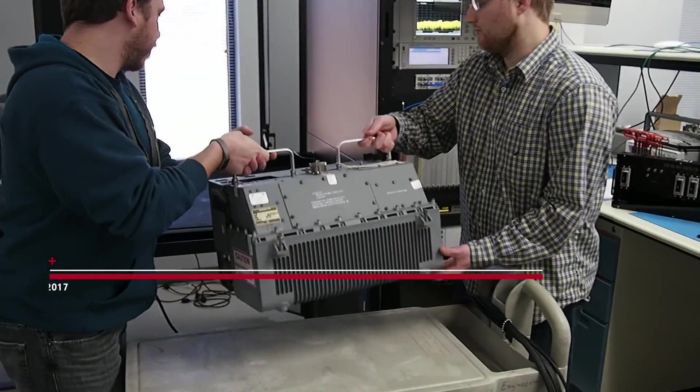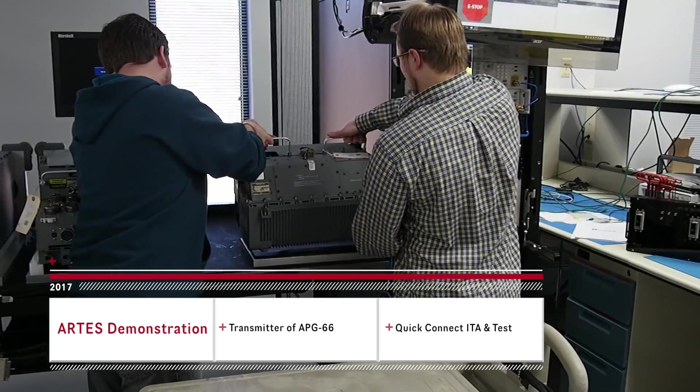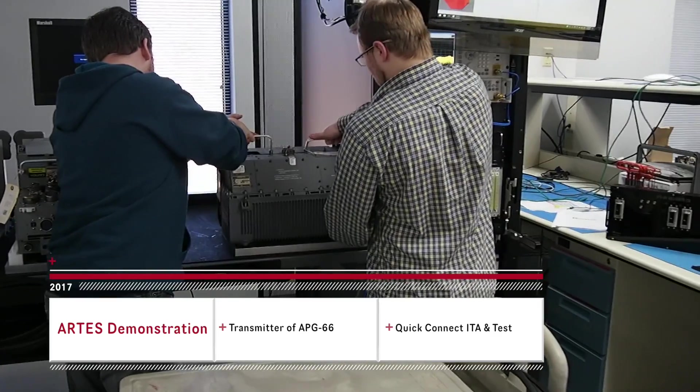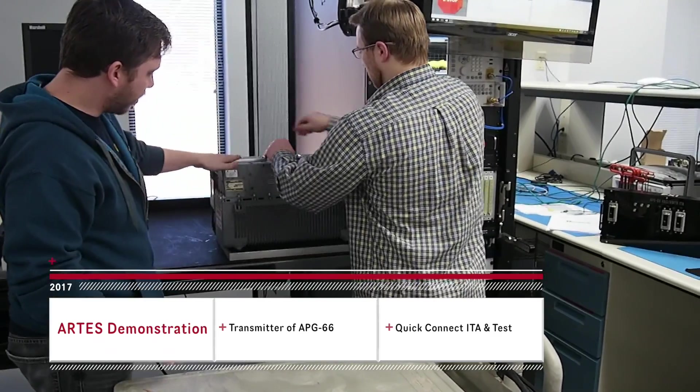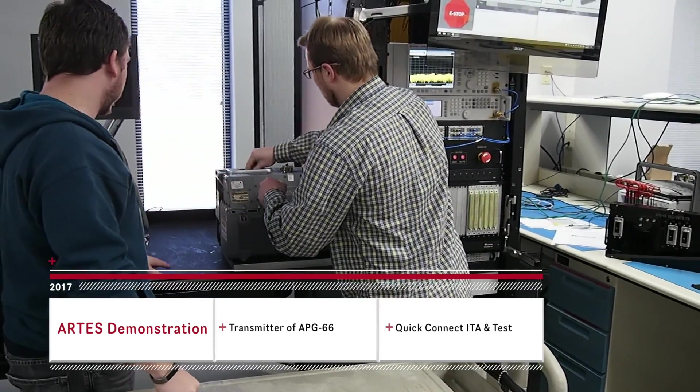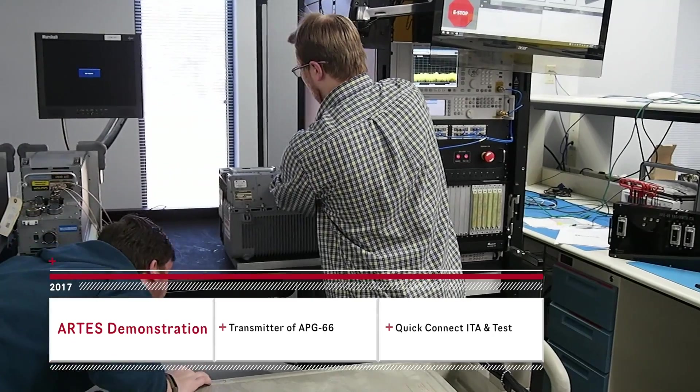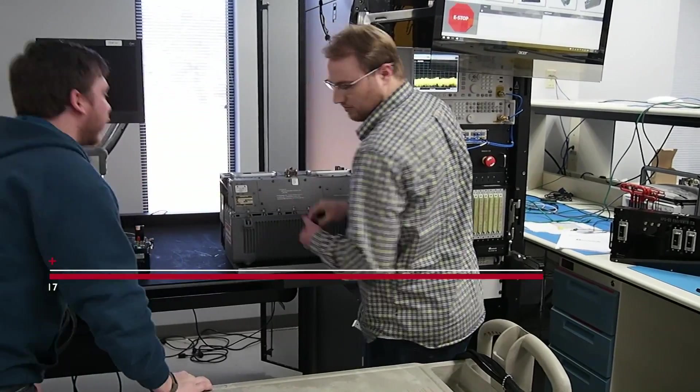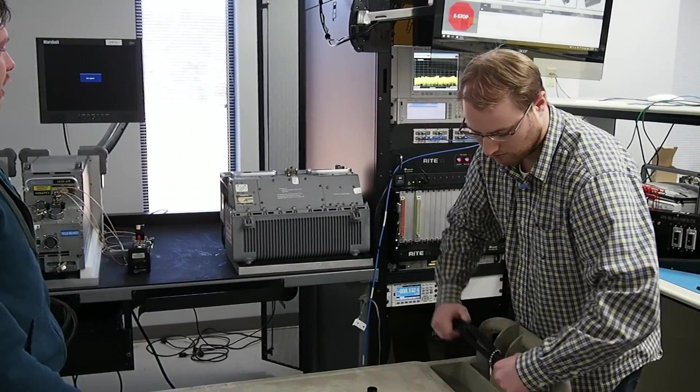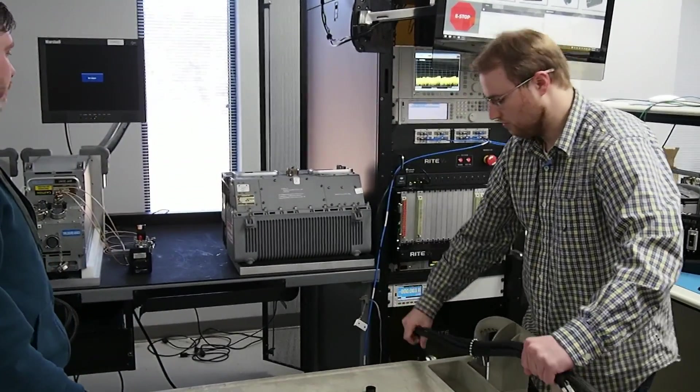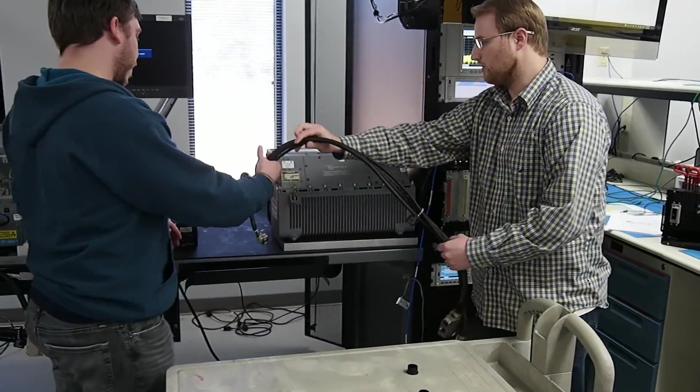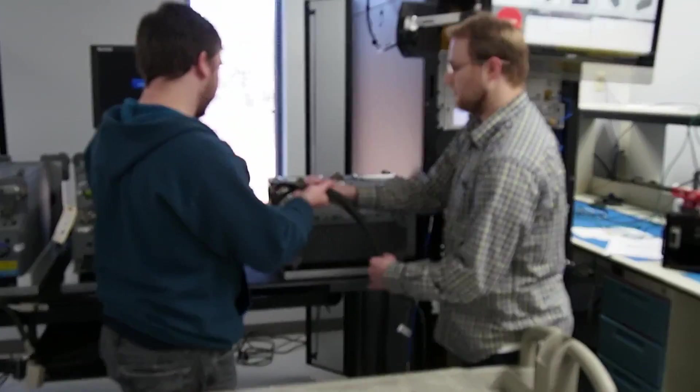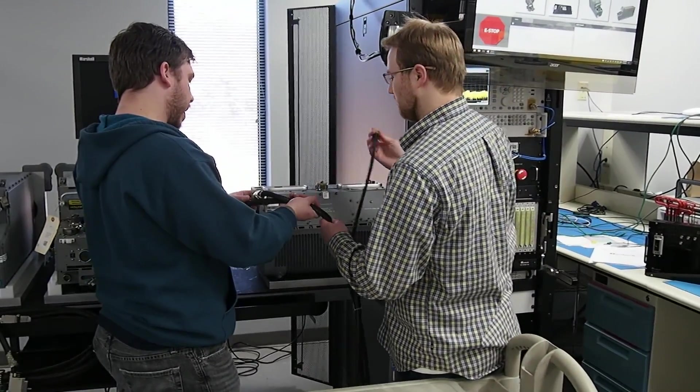Welcome to a look at the ARTS APG66 Transmitter Test Demonstration. In this demonstration, we're looking at testing the TWT base transmitter for the F-16 radar with the APG66. This 66 transmitter has also been used on other platforms such as the P3 Orion and the BAE Hawk.